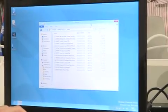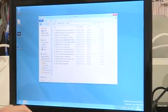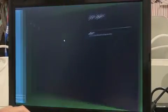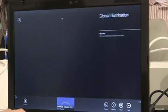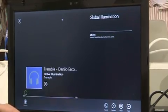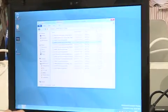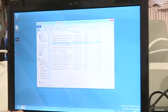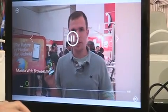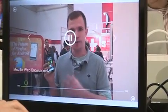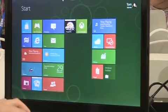When you're in a traditional desktop and you double click a music file, it will actually open it in the Metro style music player. And that is the same for videos as well — it will bring up the Metro style video player too. And that wraps up a quick look at the music, video, and Xbox side of Windows 8.